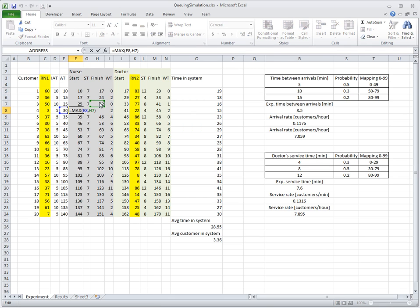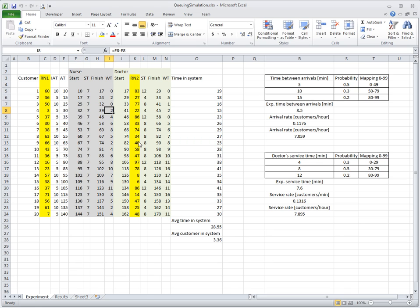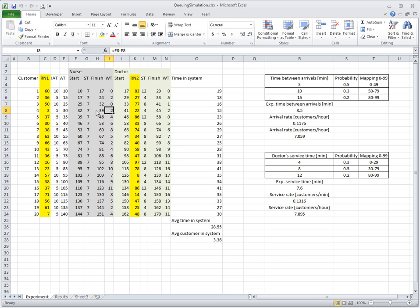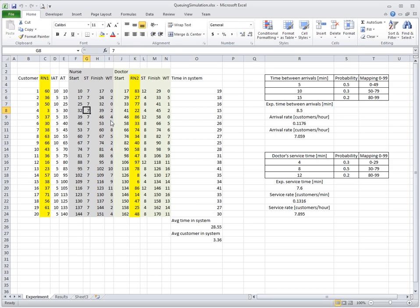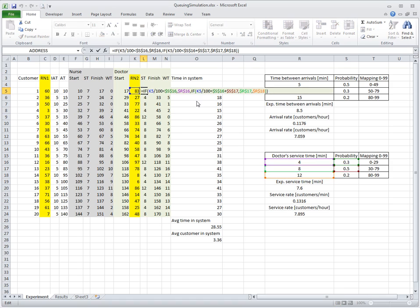Then I compute service start. The interesting thing is how we compute service start at the nurse: it's the maximum of the finish time with the previous patient and the arrival of the next patient. This patient starts at minute 32. Waiting is computed as the difference between service start and arrival. Finish of service is service start plus seven — service time is always seven, a constant column. For the doctor there is a random number, so service time is computed through a mapping using an IF function, or you can use a VLOOKUP function.